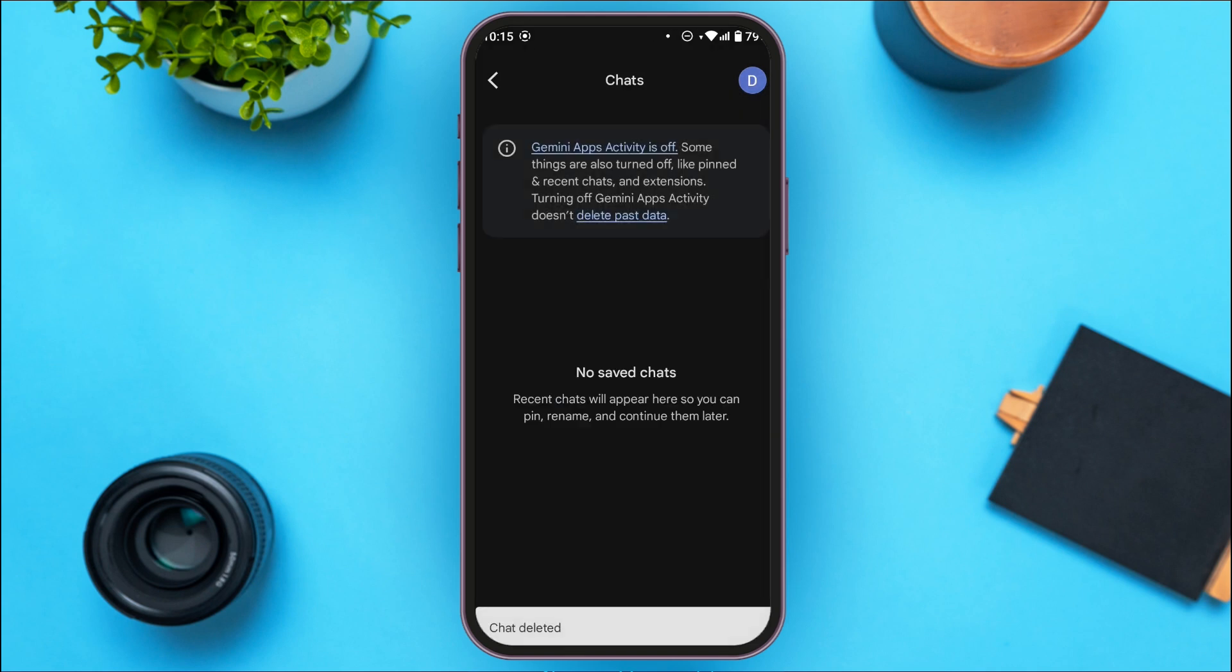Now you can see over here your chat history is not showing. So that is how you delete chat history from Gemini app.